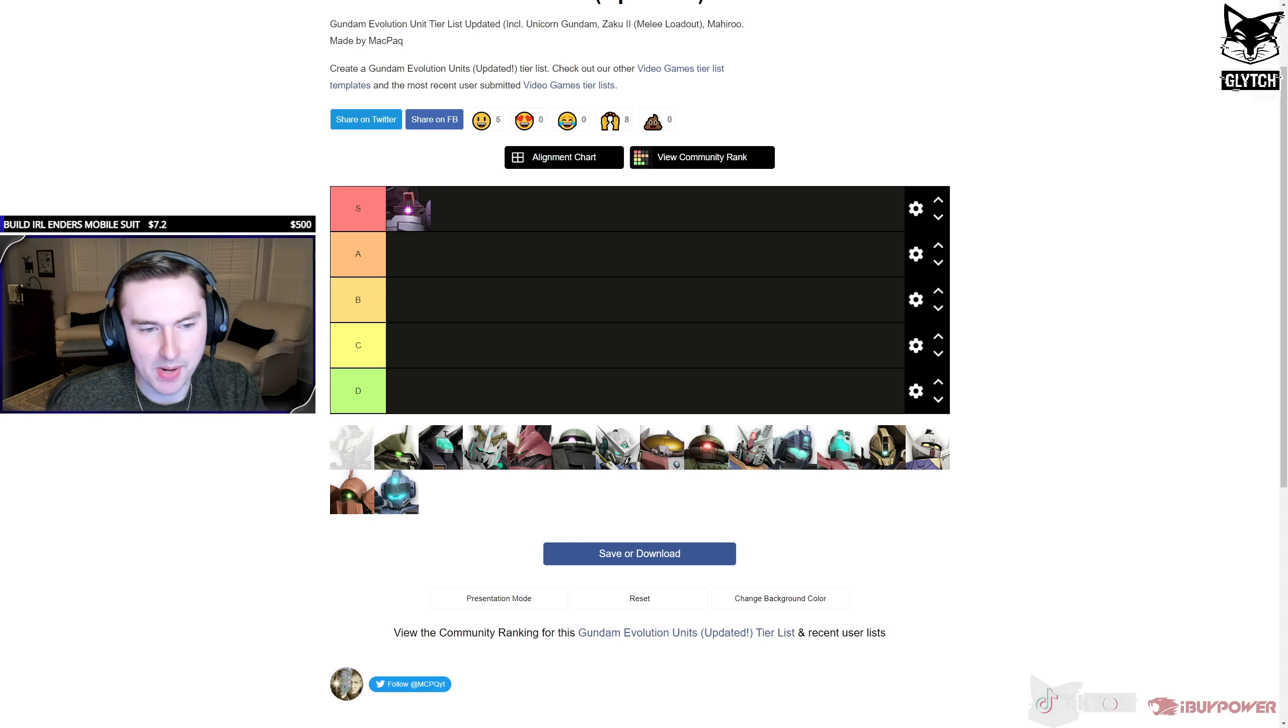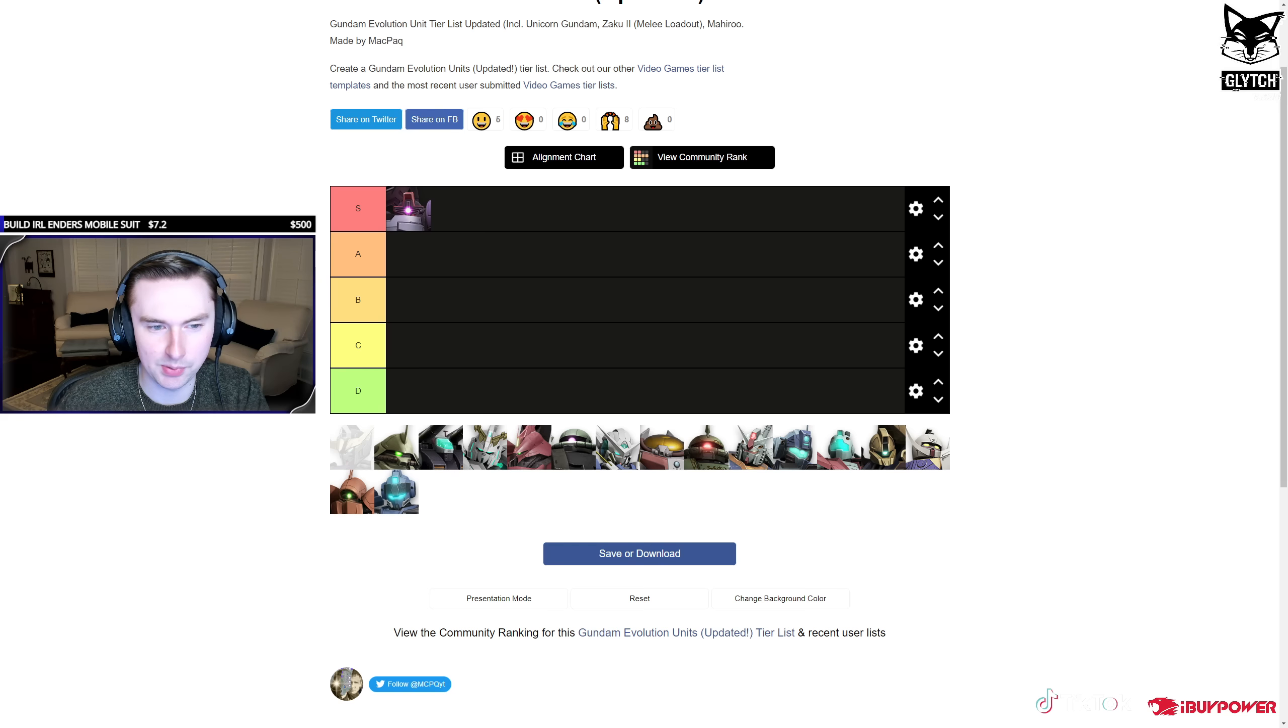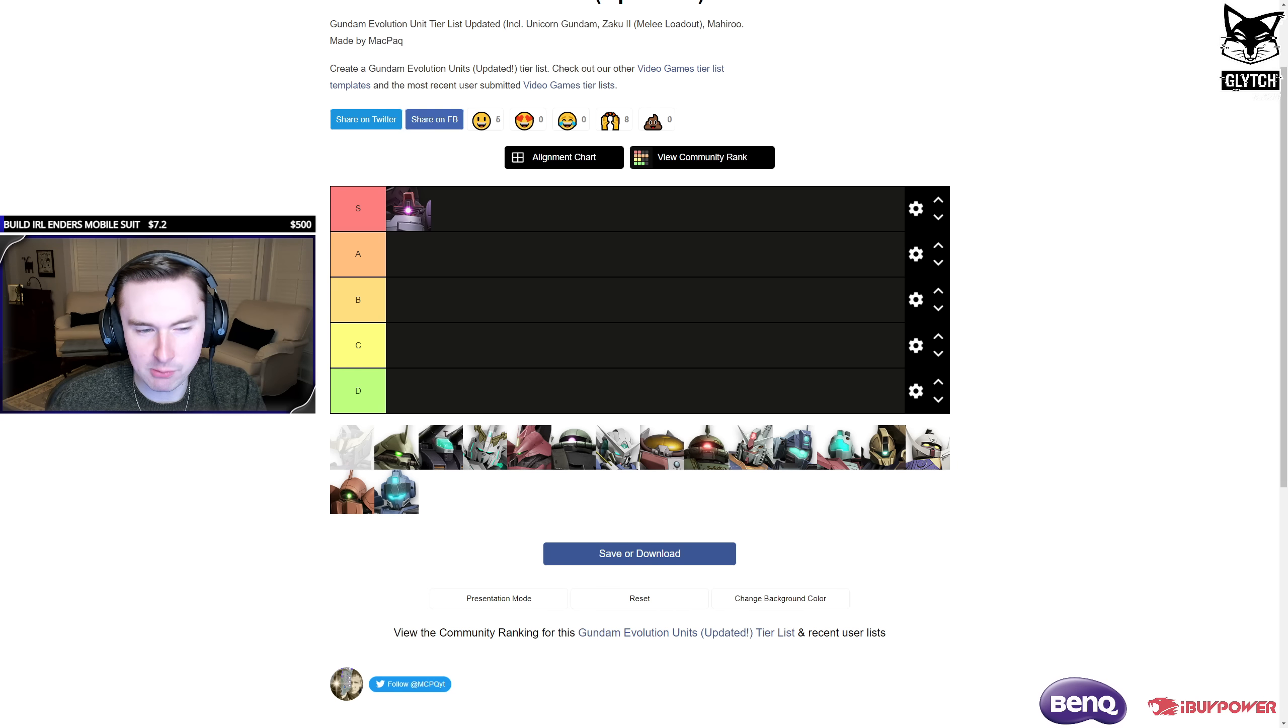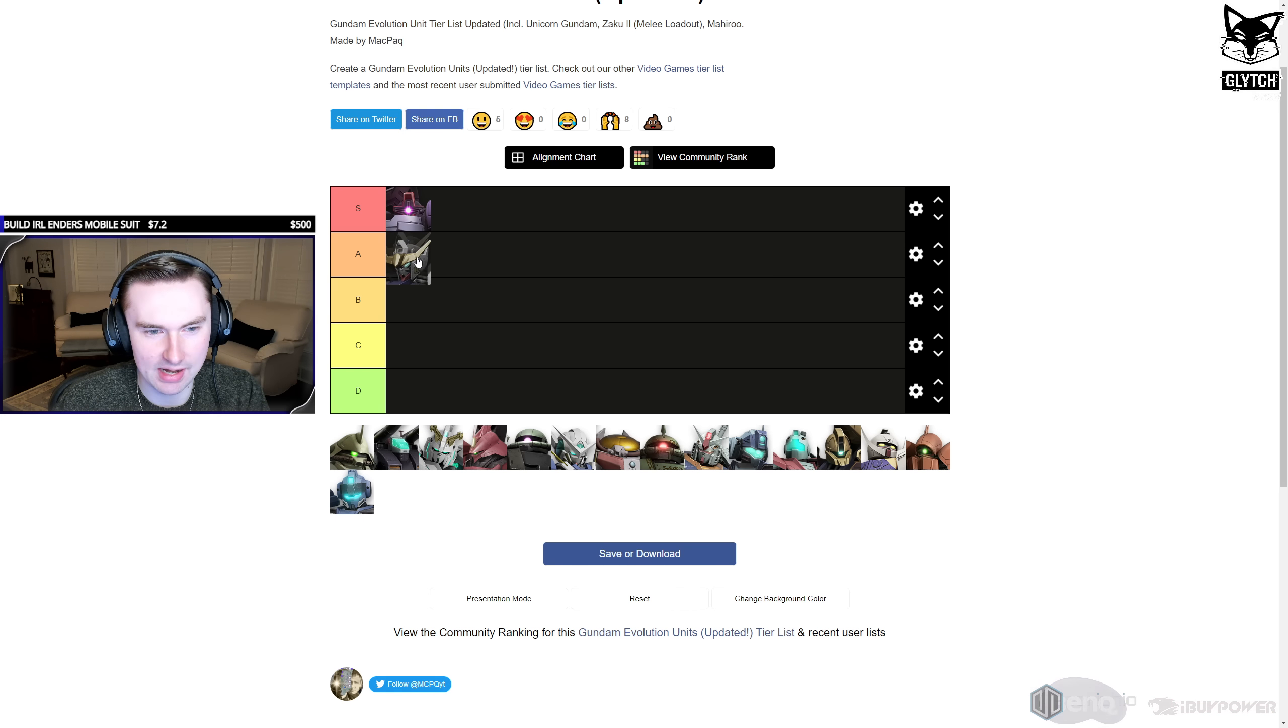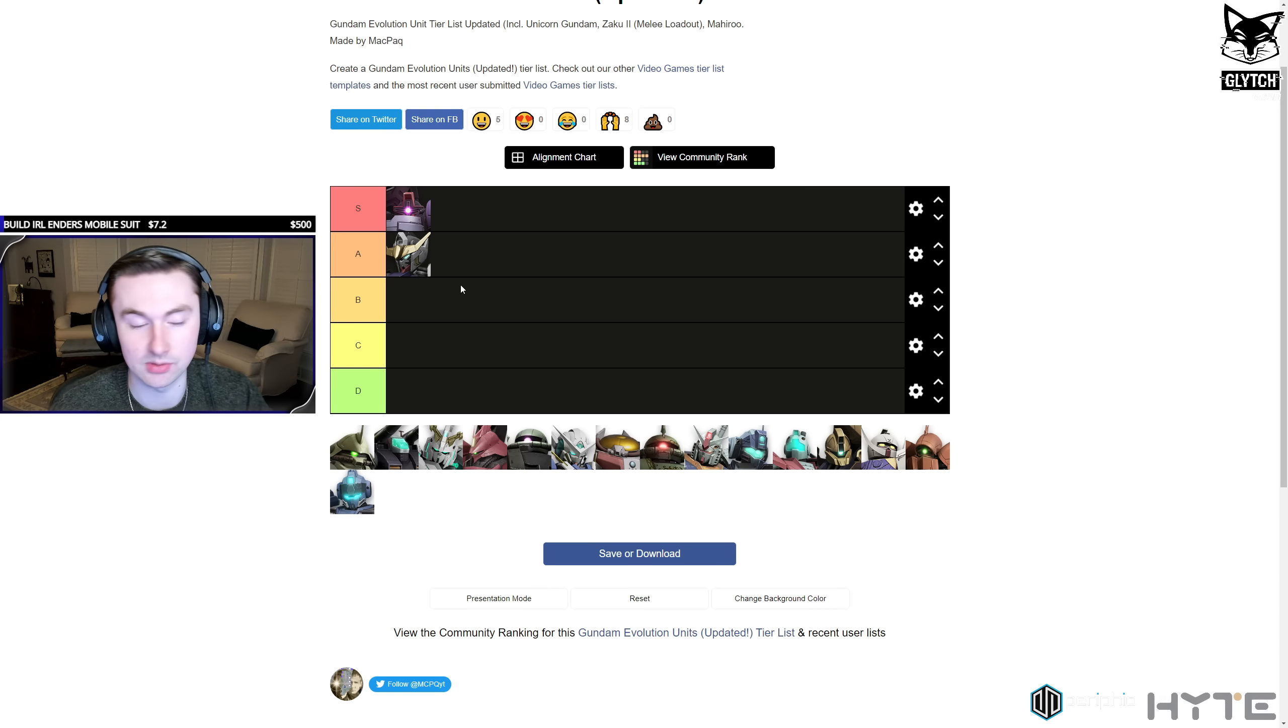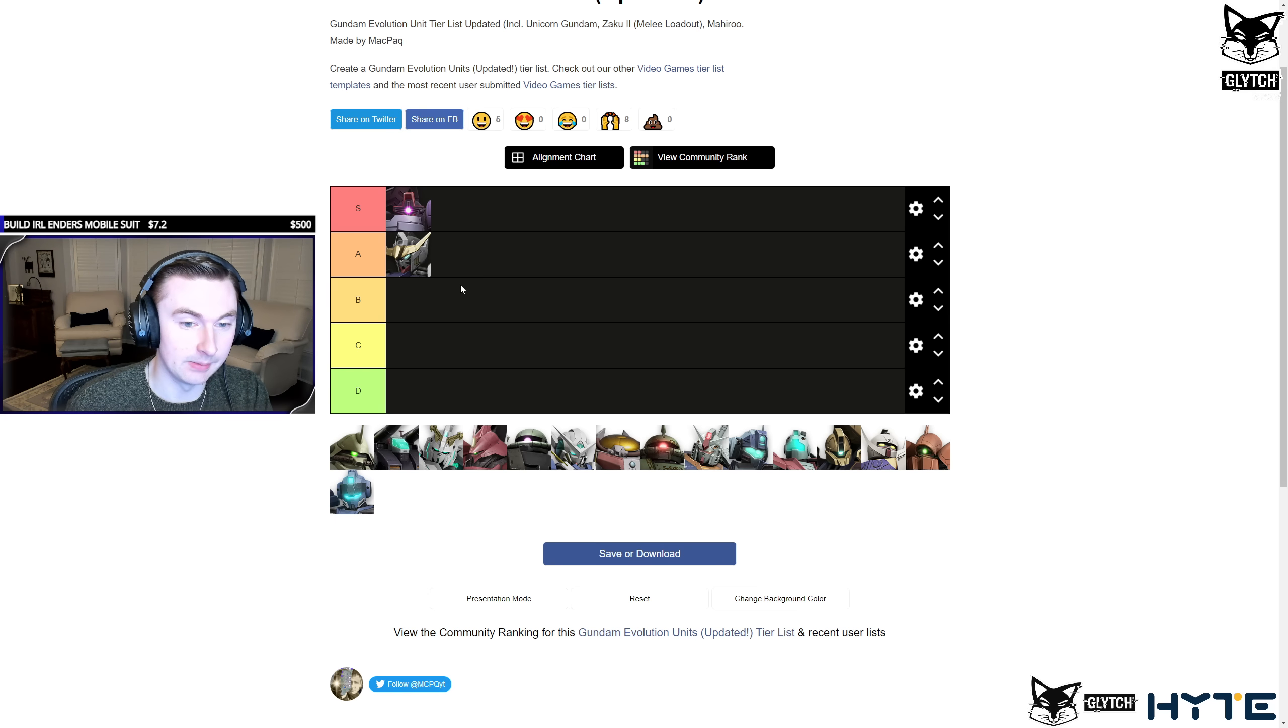Barbados. Barbados was really good in the playtest, but as people learn how to play around him, he is getting worse and worse because his kit is kind of getting more and more exposed. I would put him in like high B or low A right now. For now, I'm going to put him in A, not high A because I don't really think he's that great.